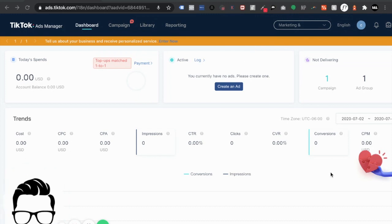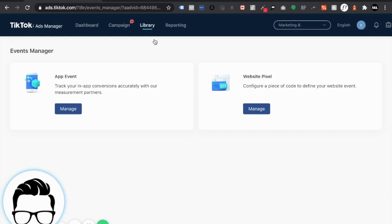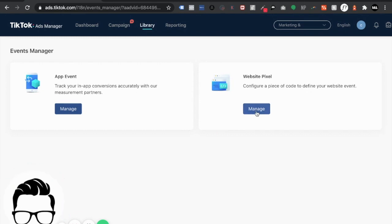All right so first things first you're going to want to log on to TikTok ads and at the top of the page you're going to see library and under library select event. Now it's going to give you two options. It's going to give you the option to create an app event or a website pixel and we're going to be doing a website pixel.